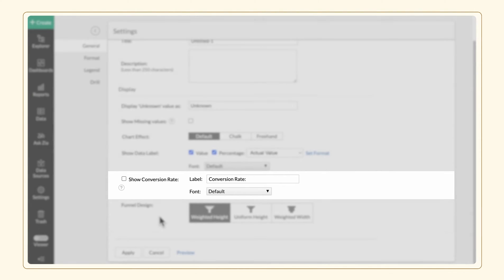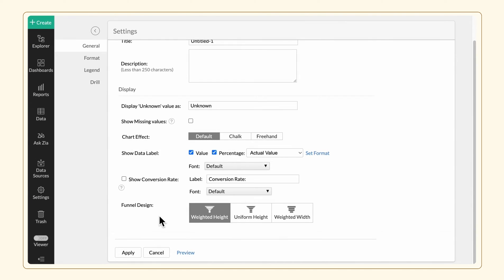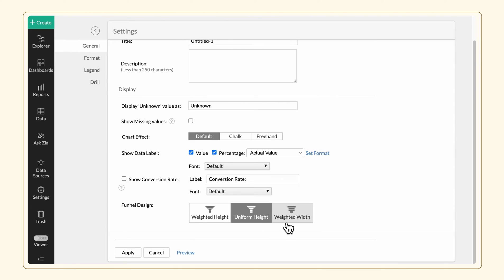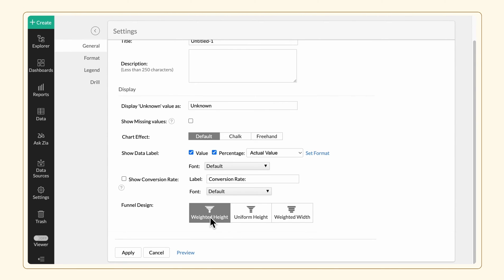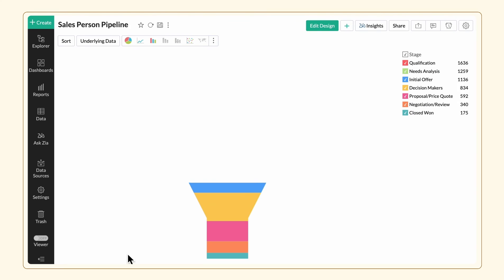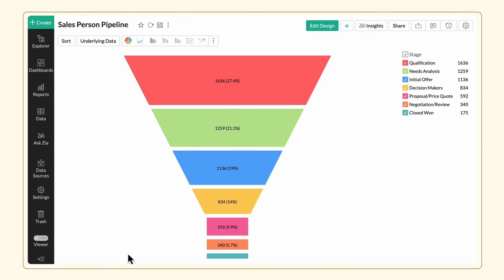Zoho Analytics offers three types of funnel design, namely Weighted Height, Uniform Height, and Weighted Width. Choose your preferred design, and then click Apply. A funnel chart showing the flow of prospects is ready.